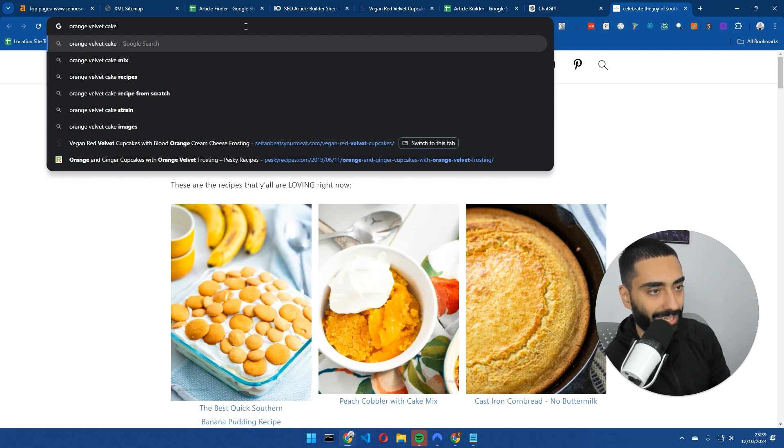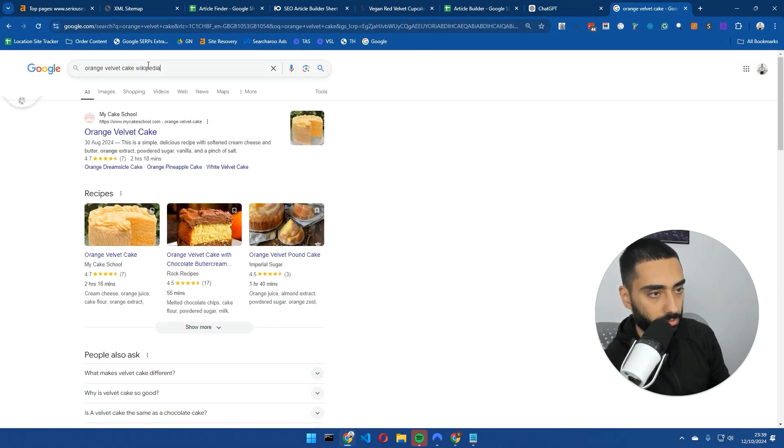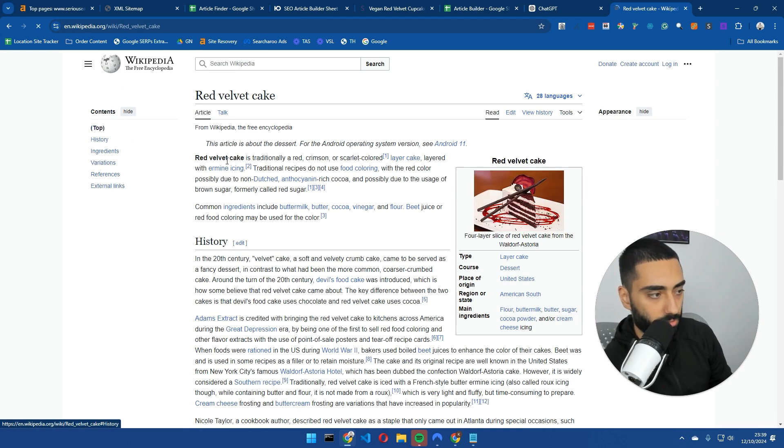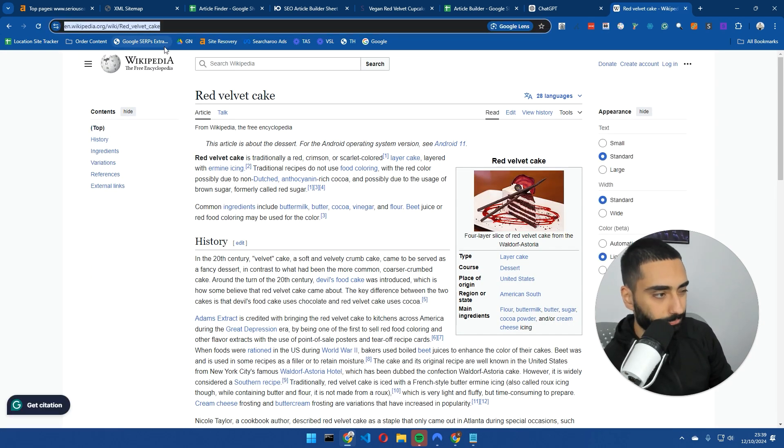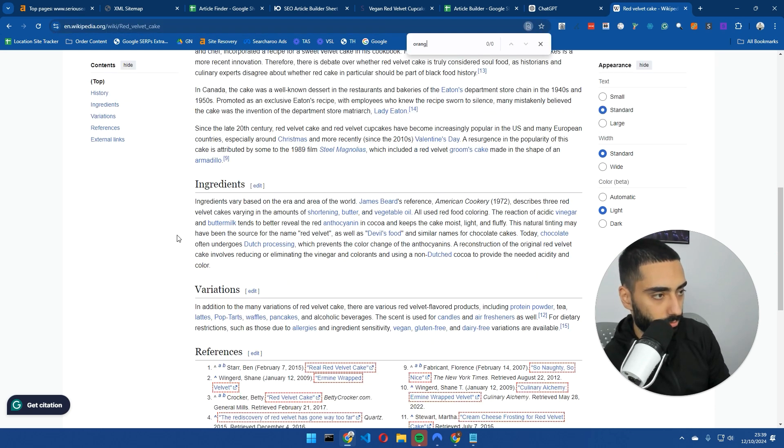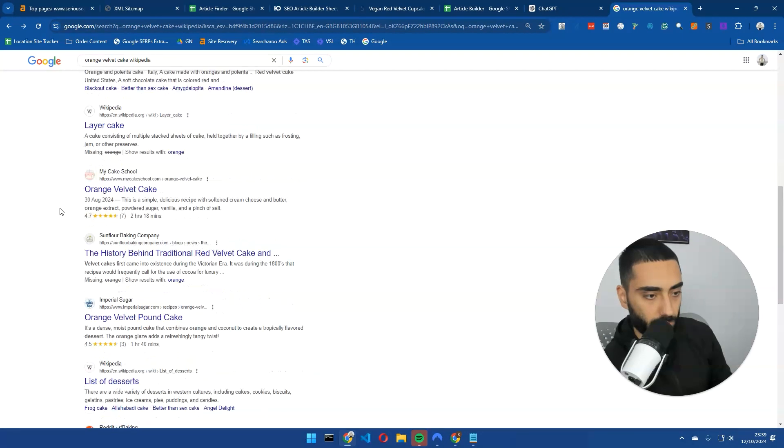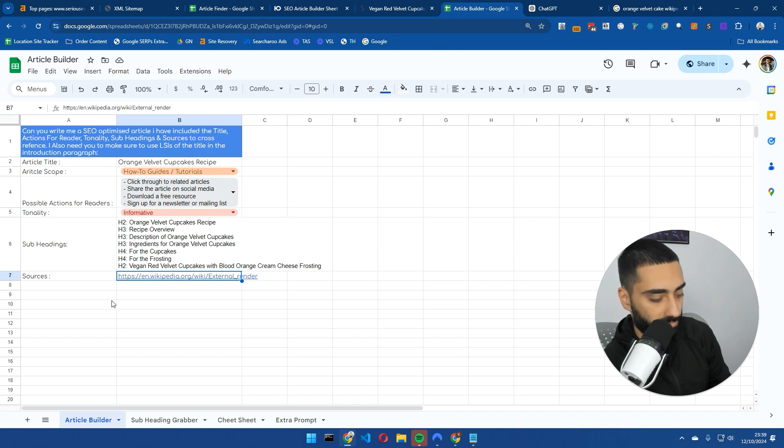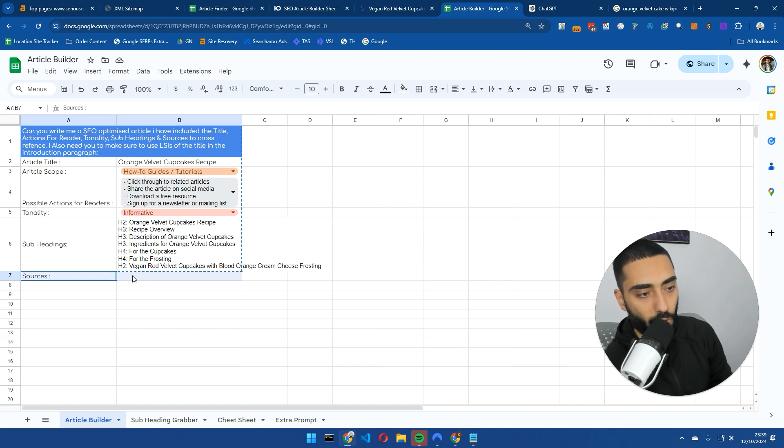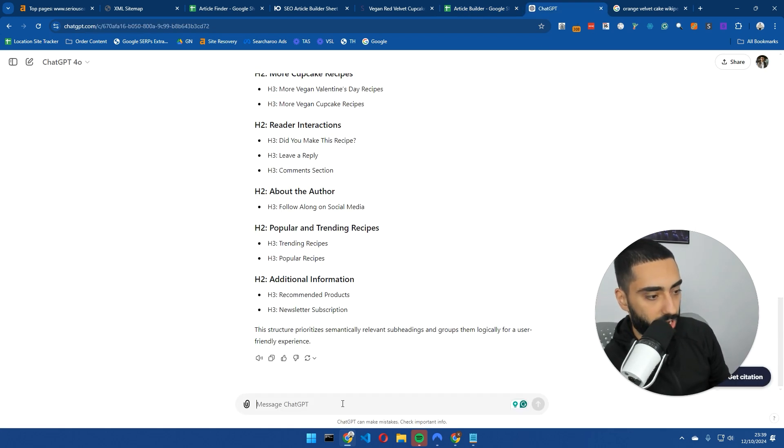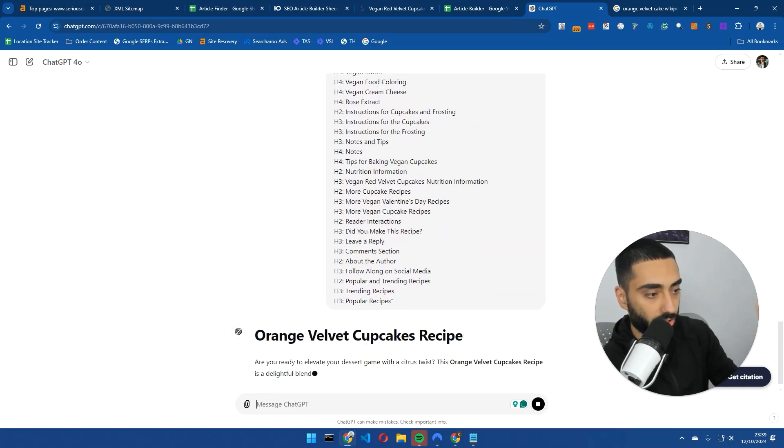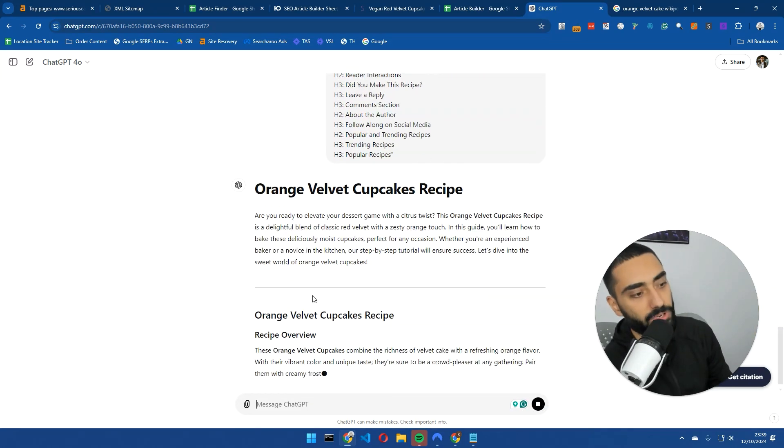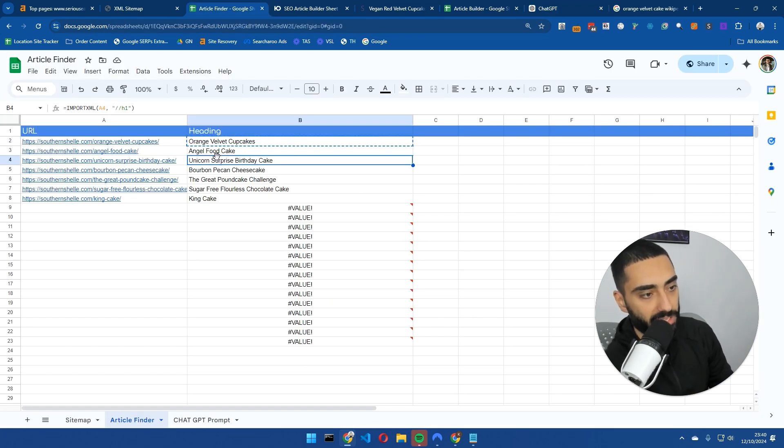I'm going to plug in the keyword that I want to rank for, which is orange velvet cupcakes recipe. I'm going to pick the tonality as informative and the possible actions. I'm going to see if there's a Wikipedia page for orange velvet cake. I feel like there's no actual orange velvet. We could just keep that as empty as well. We're going to copy all of this and head over to ChatGPT and paste that in. This is going to create our article completely for free. We would need to do this for every single article that we decide to make.